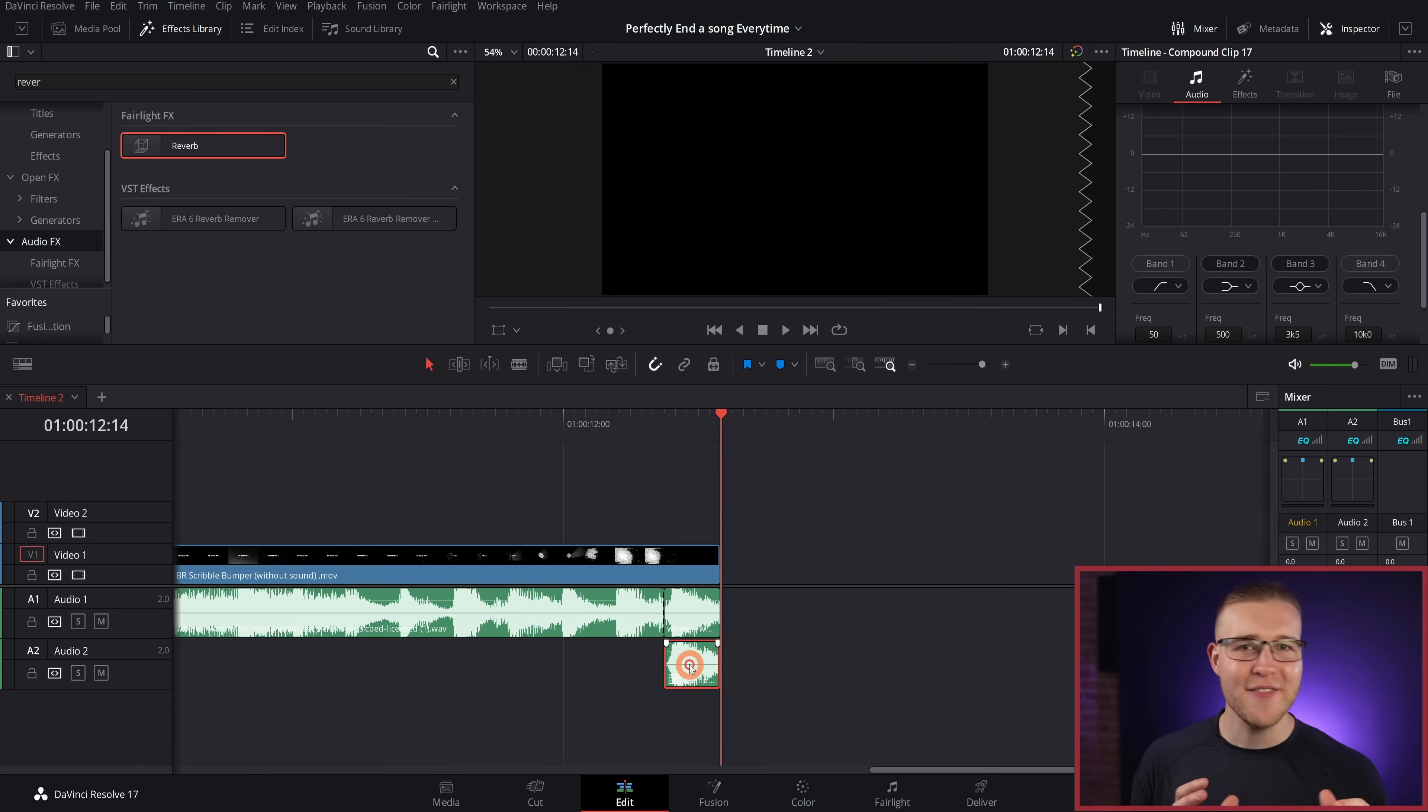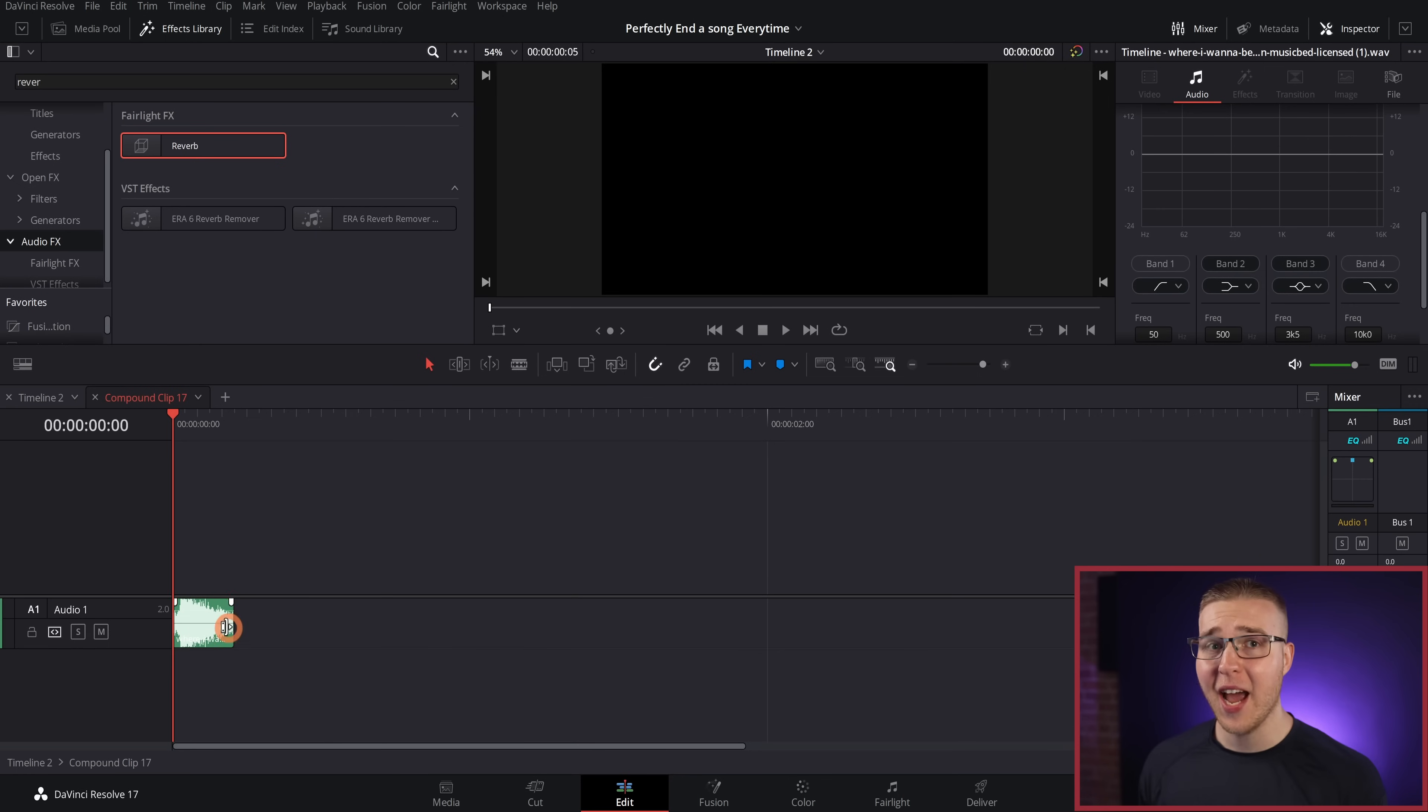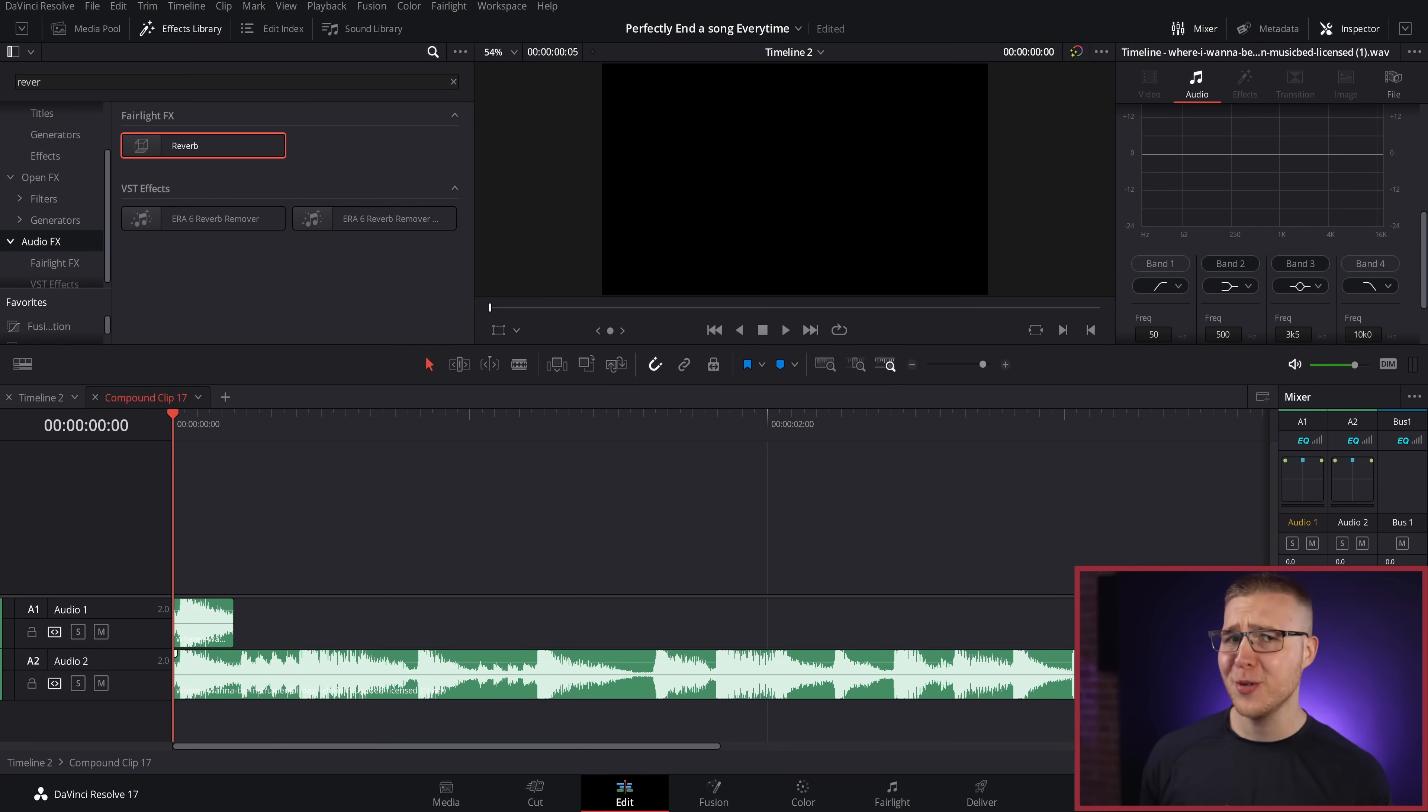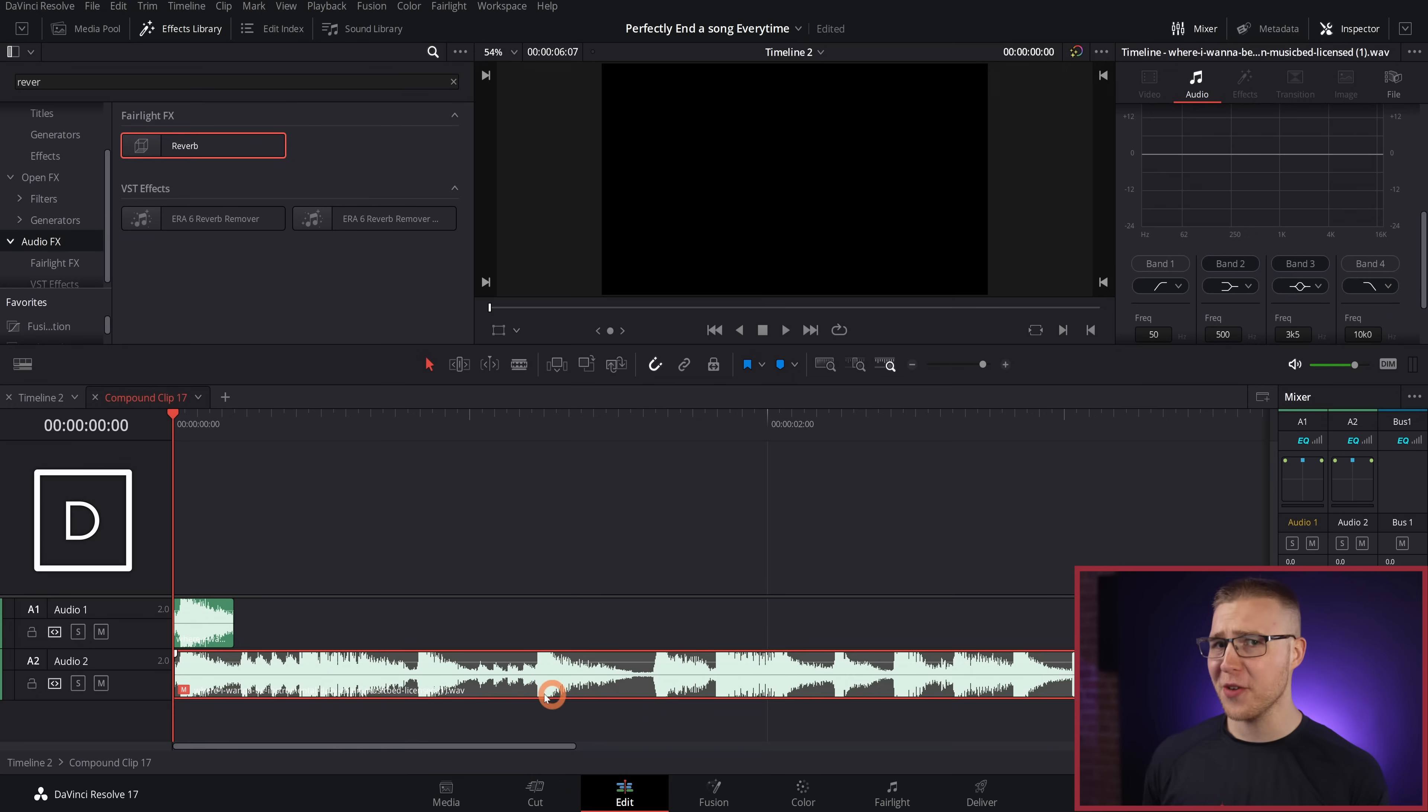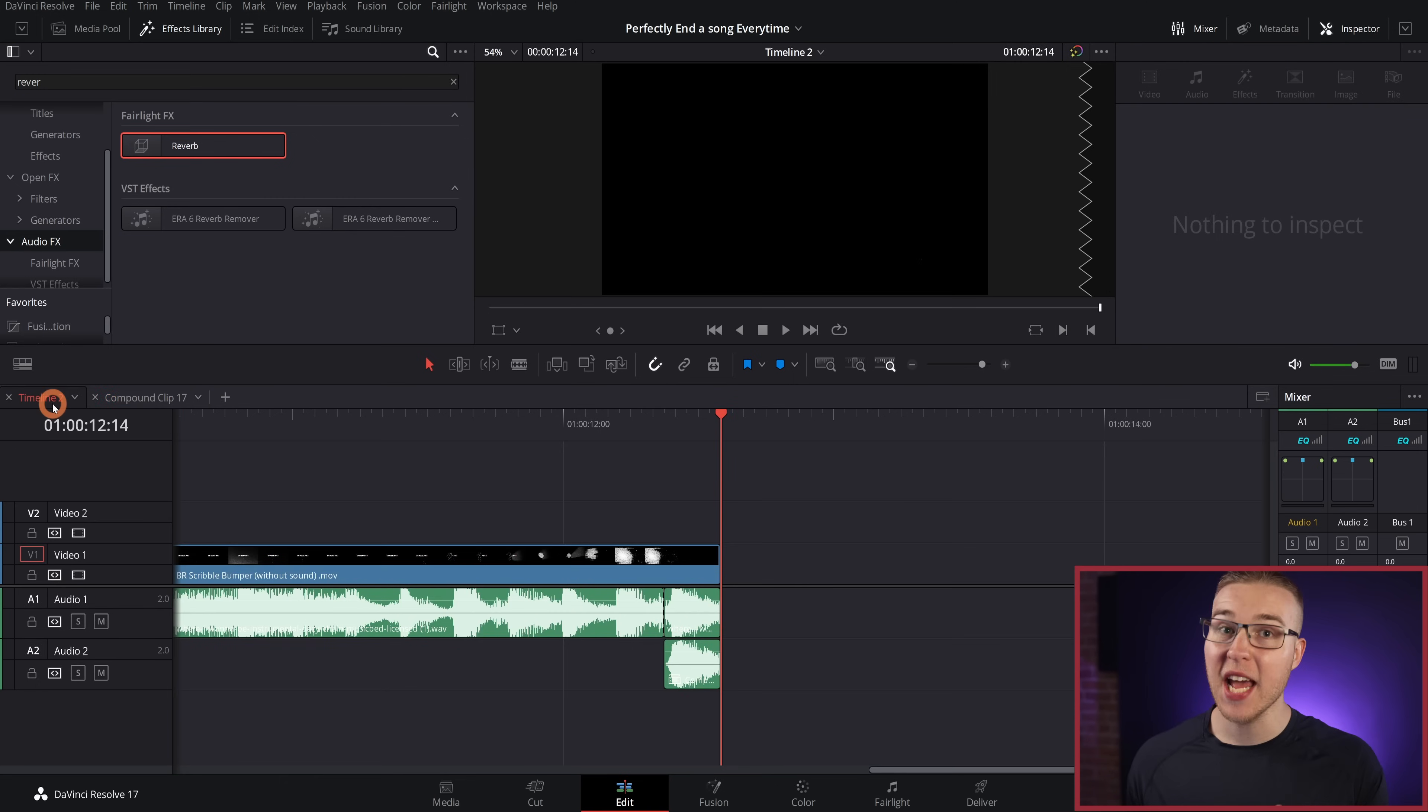So I'm going to right click and select open in timeline. And then I'm going to go and duplicate this audio once again, but this time I'm going to grab the end of it and extend it a few seconds. And then I'm going to hit D on the keyboard. And this is actually going to mute it. Now, the reason why I'm doing this is because when I go back to the timeline, I can go ahead and extend my compound clip.